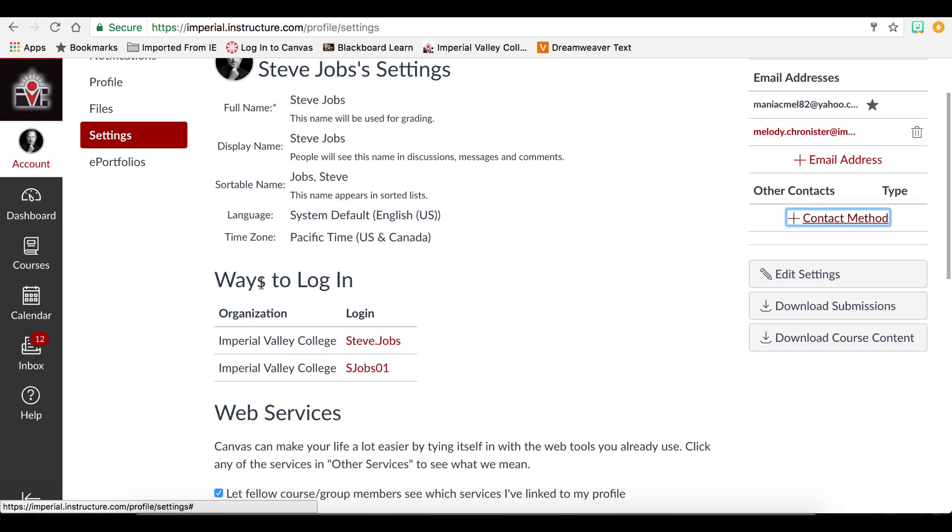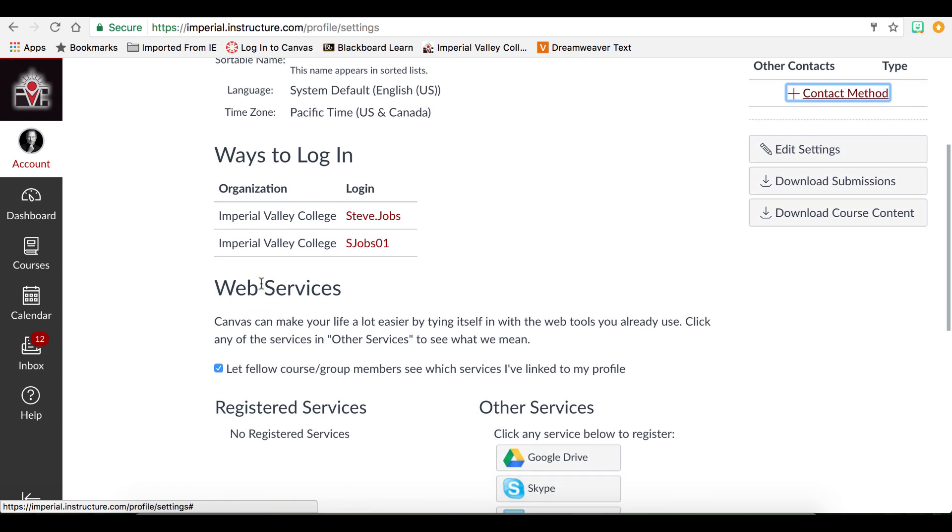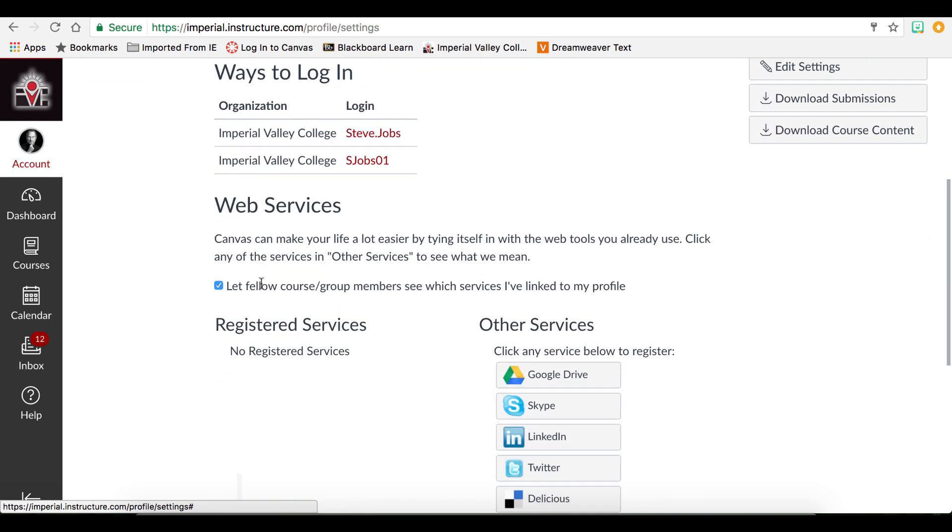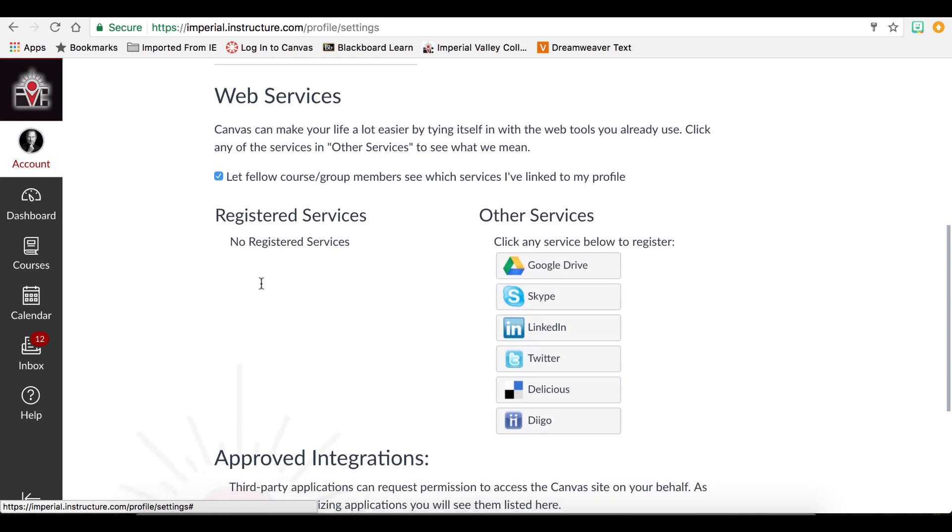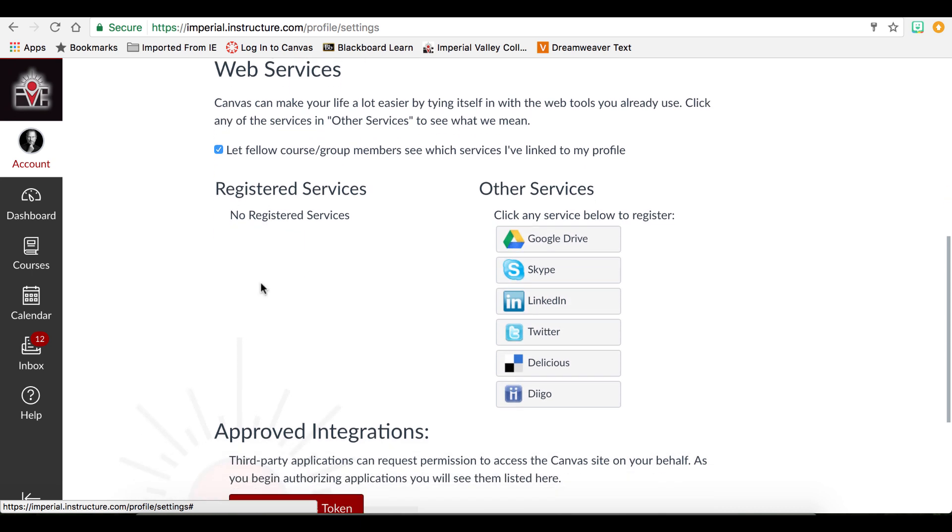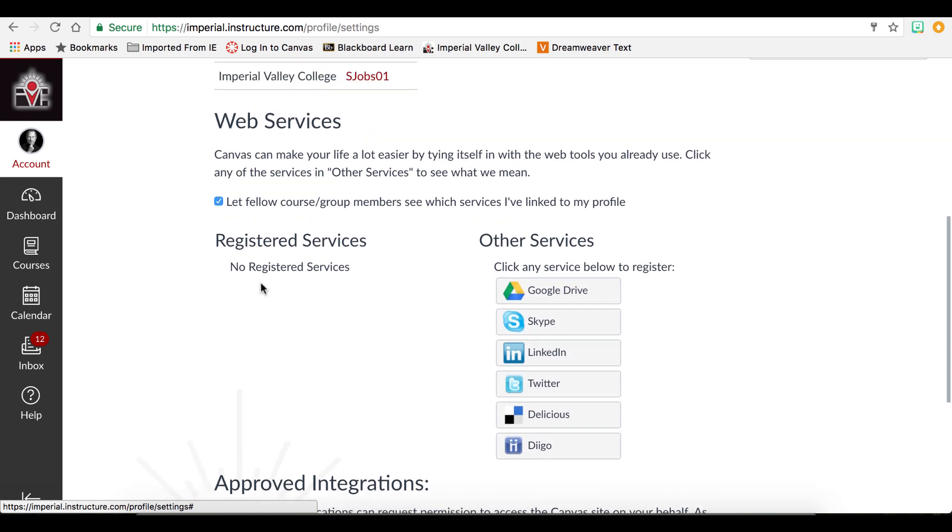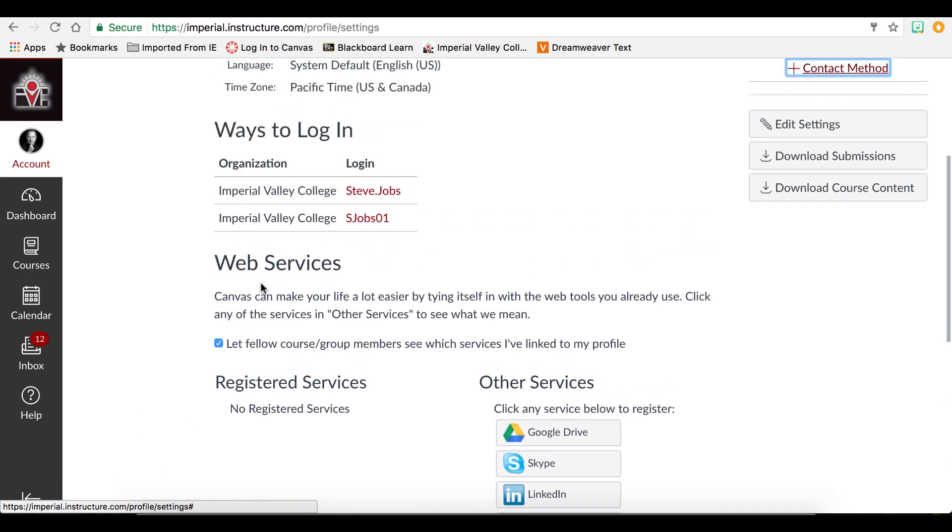You can also attach web services if you would like, such as Skype, LinkedIn, and Twitter in the settings area.